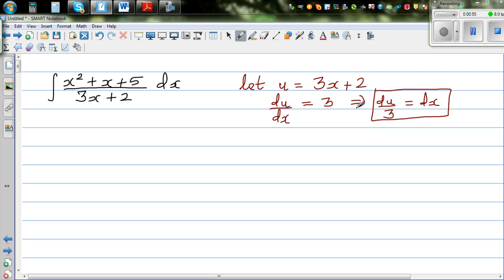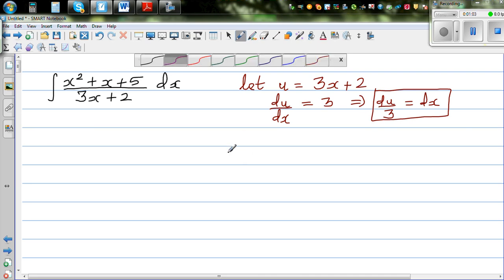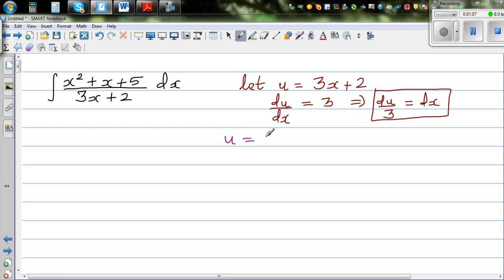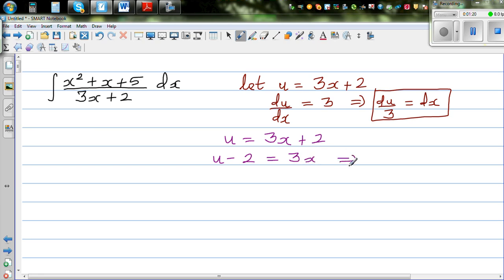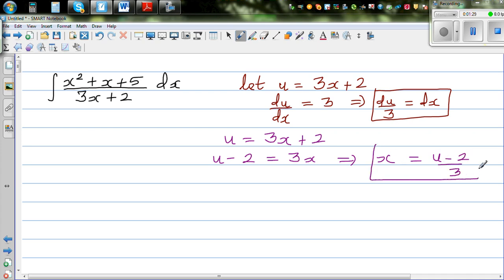My next challenge is to express the numerator in terms of u. So u equals 3x plus 2. Making x the subject: u minus 2 equals 3x, which implies x equals (u minus 2) over 3. So x is (u minus 2) over 3.